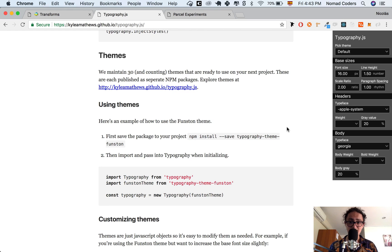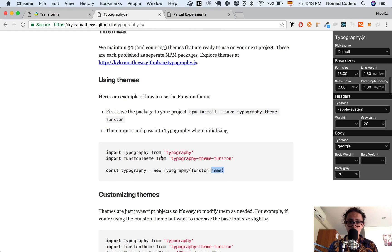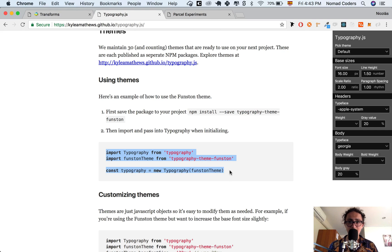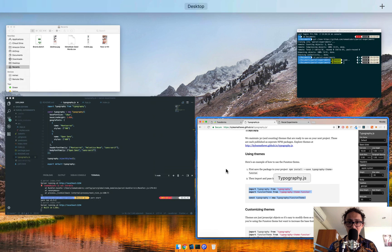It's awesome. In my opinion, it's just the best thing ever. Look at how easy it is to add a theme. And this is typography.js.